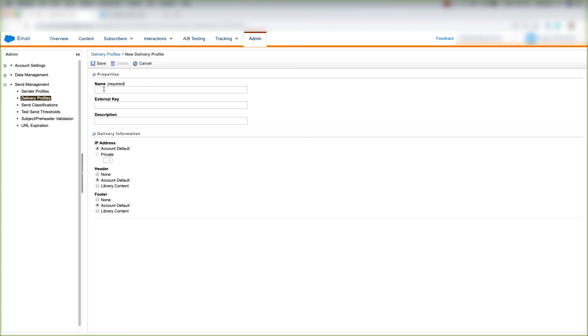On a delivery profile, we'll do the same thing as we did on the sender profile. We'll put the name, external key if you choose, and a description if you choose to.